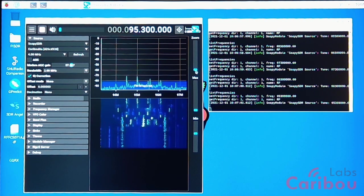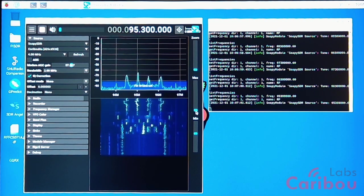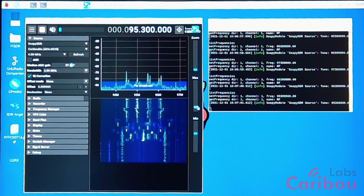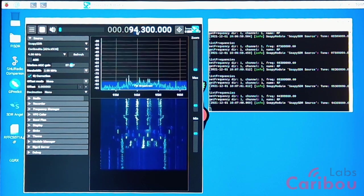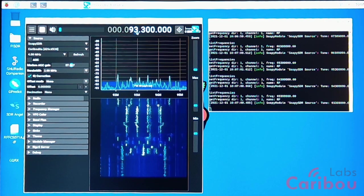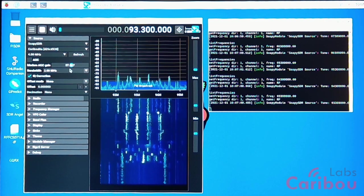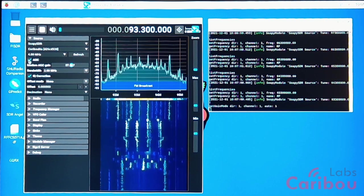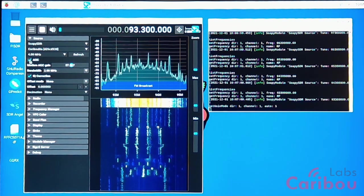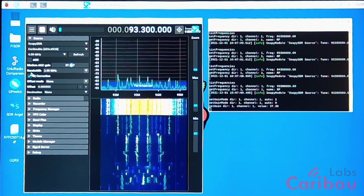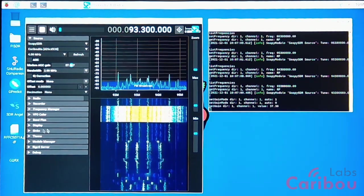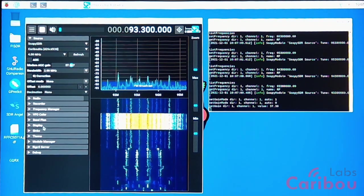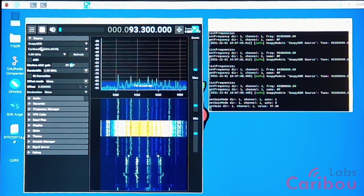That's the FM radio band. As you can see, it is functional, working. I will put some very high AGC here, and yeah, let's see.